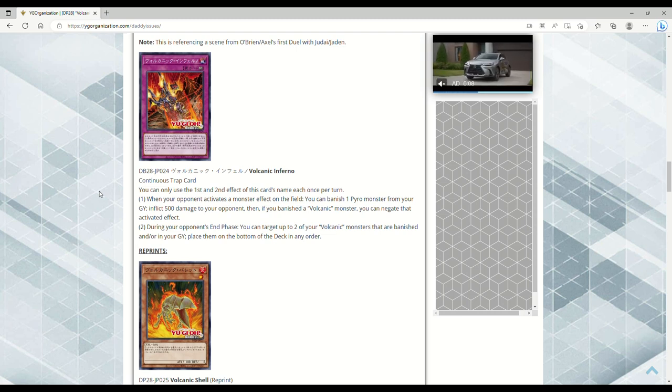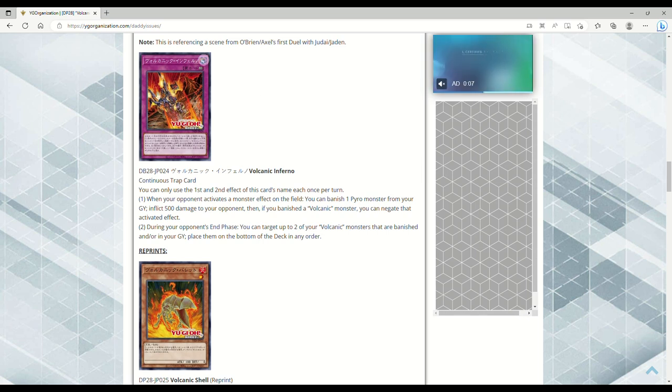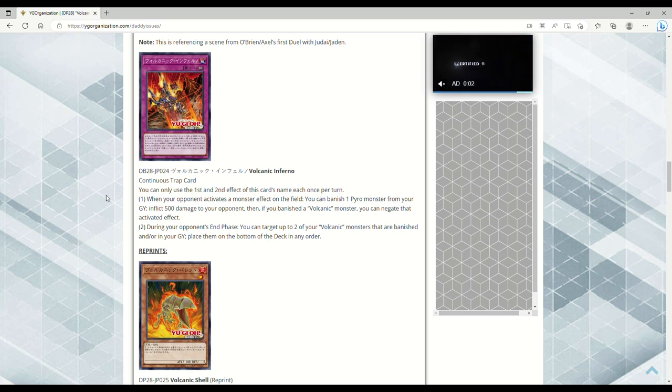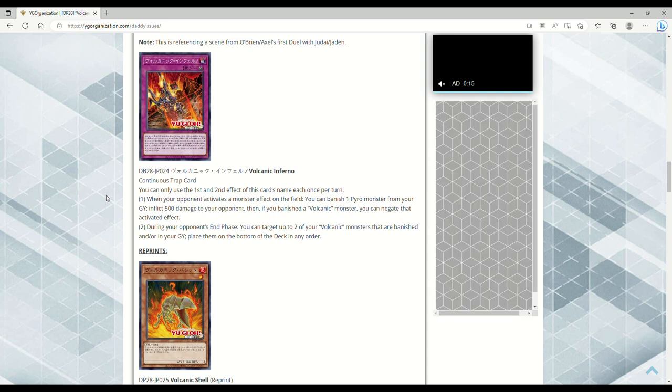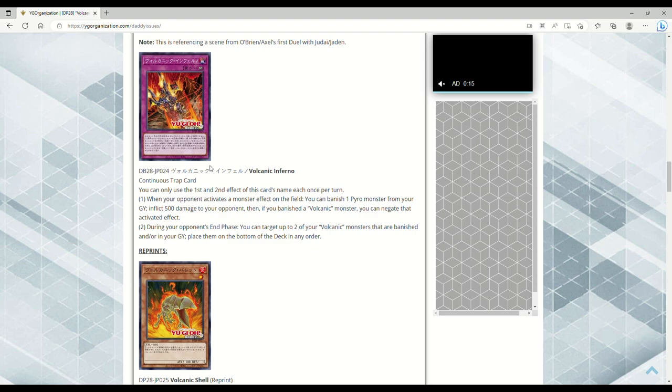Yo, this card's disgusting, bro. During your opponent's end phase, you can target up to two of your Volcanic monsters that are banished and/or in your grave, place them on the bottom of the deck in any order. I wish that it would let you draw, but it also lets you reuse Shell - but that's during the opponent's end phase. You can also reuse Scattershot though, so there is that. You get this up actually with Blaze Accelerator Reload - you can basically just use Scattershot every turn.